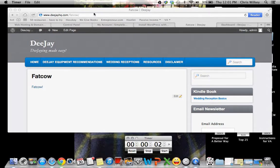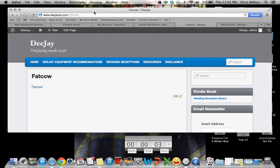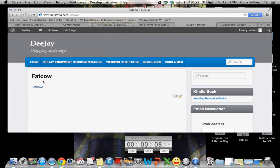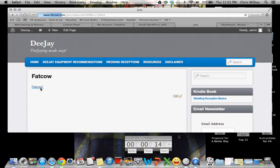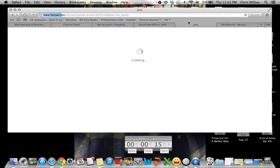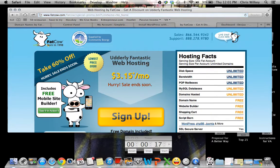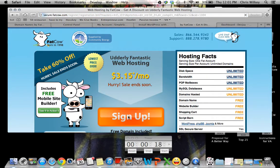First, I want you to go to deejayhq.com backslash fat cow. In here, you'll see a link that takes you to a discounted site where you can get your fat cow services. So hit fat cow. You want to go here and you want to hit sign up.